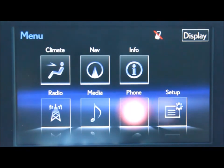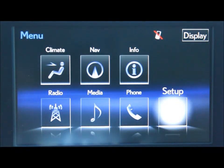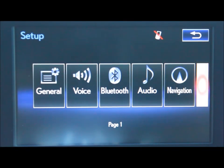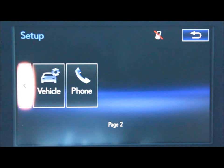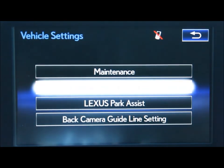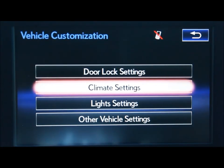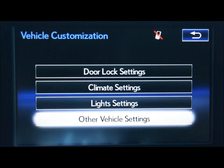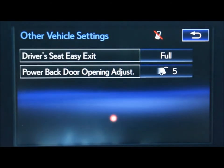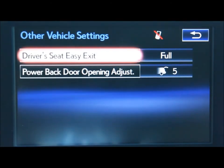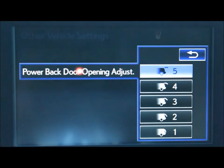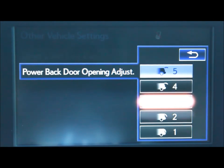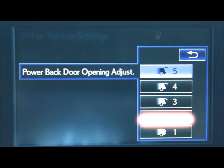To adjust your power lift tailgate, on the menu screen select the setup option. Go to the right to vehicle option, vehicle customization, and other vehicle settings. There you will find your power back door opening adjust option. Click it and you can select which option you'd like the door to open to.